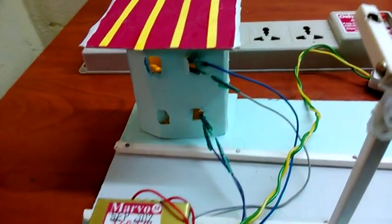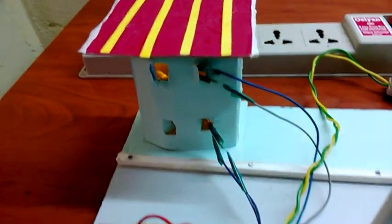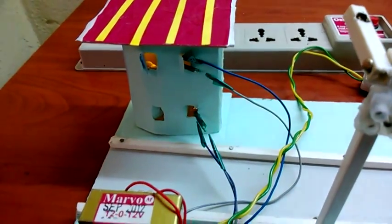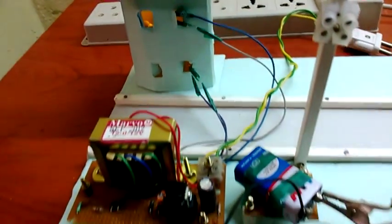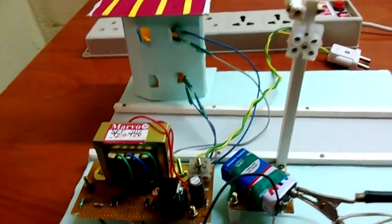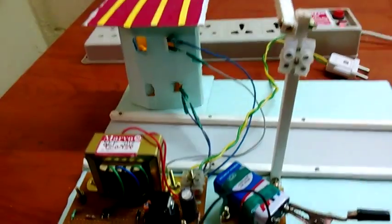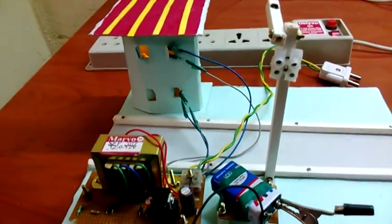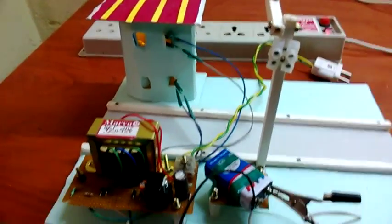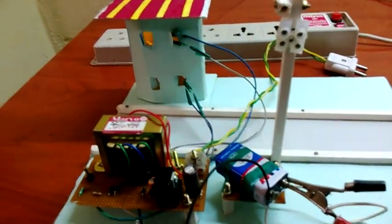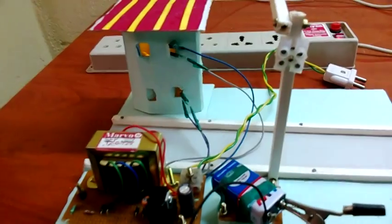This is a kit project demonstrating a changeover switch. When there is AC supply, it illuminates the home, and whenever the AC is gone, it automatically switches to DC.